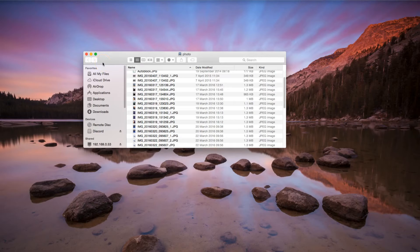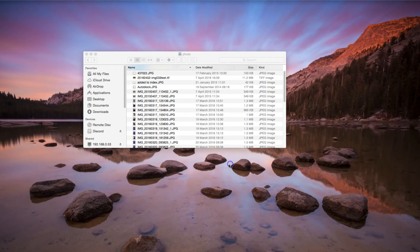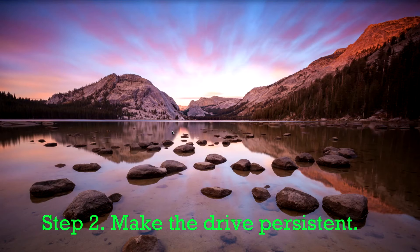However, if I now turn off my PC that'll be it — gone. Whenever I turn it back on I'm going to have to repeat all those steps. So we've mapped the drive, but now we want to make it persistent. This is step two.